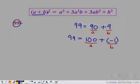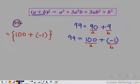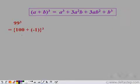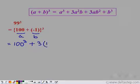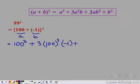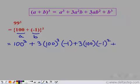So let us represent 99 cube as (100 plus negative 1) whole cube, with a equals 100 and b equals negative 1. Applying the identity: a cube is 100 cube; 3a square b is 3 times 100 square times negative 1; 3ab square is 3 times 100 times (negative 1) whole square; and b cube is (negative 1) whole cube.